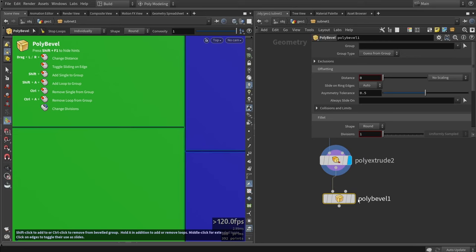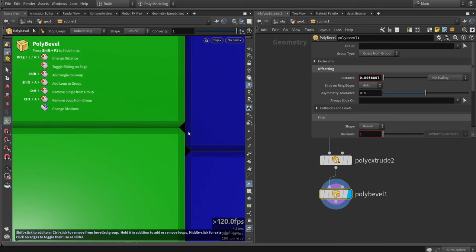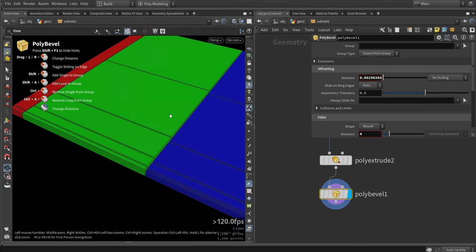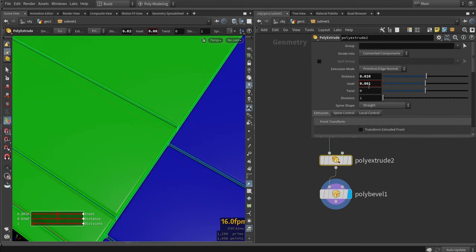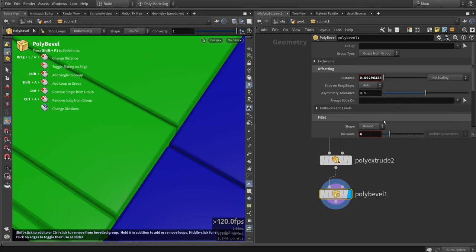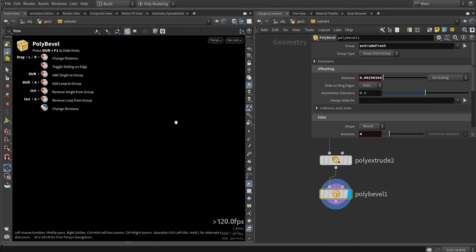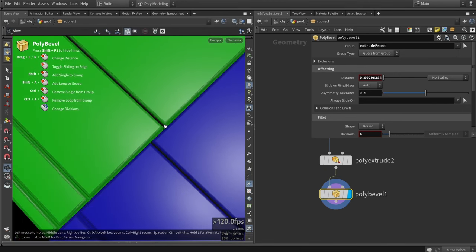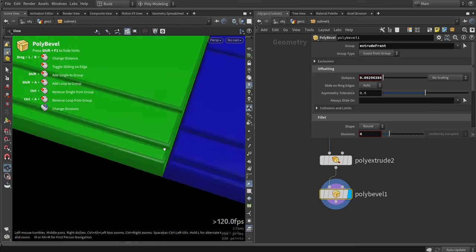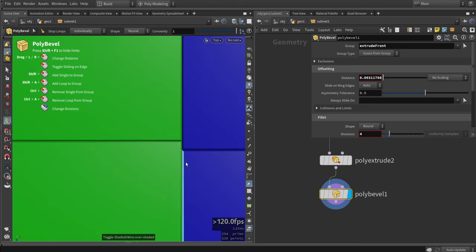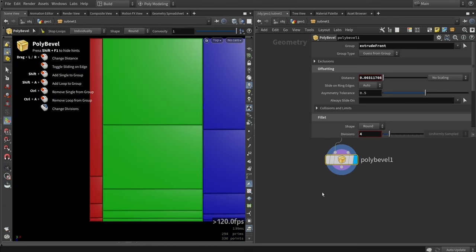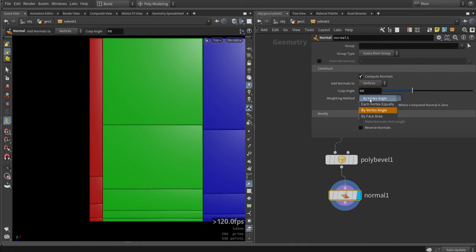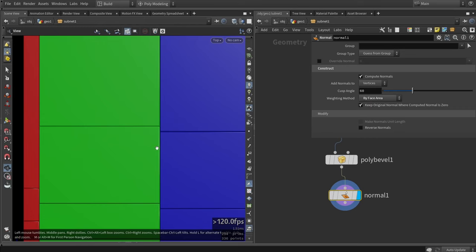And then we just do a bevel. Now for the beveling, we can choose to bevel everything like you can see here, like this is beveling every single part. But we can also, for example, get the top front group here and say only bevel the front group. So now the corners are still quite sharp if you like that. It's up to you if you want to bevel everything or only the corners. We can also apply a normal, probably want to recalculate the normals with the face area method so it looks a bit better.